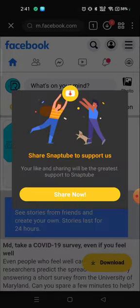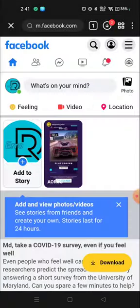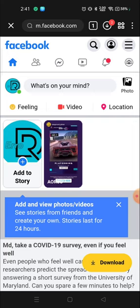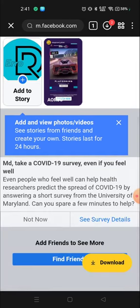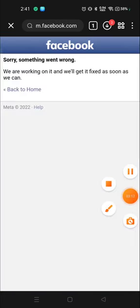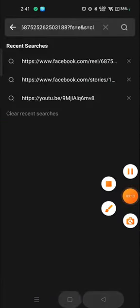Okay, so this is how you can download any stories or any reels or any videos from Facebook. I hope this video is helpful for you. If this video is helpful, please hit the like button and share this video. Thank you so much for watching this video and have a great day.